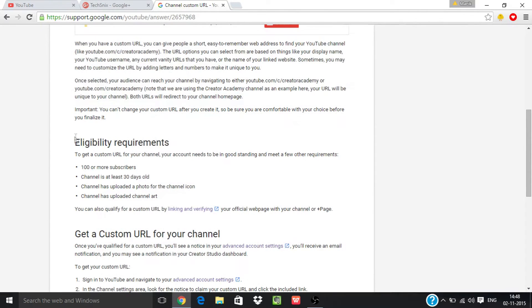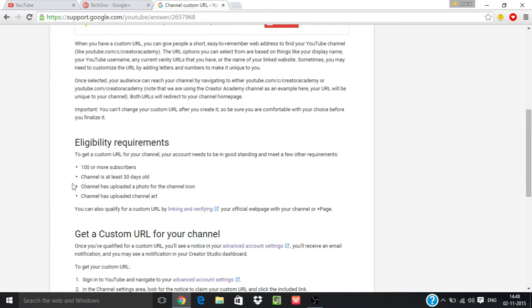For this you must fulfill these eligibility requirements. You must have at least 100 or more subscribers, your channel must be at least 30 days old, and you must have uploaded a channel icon and channel art.